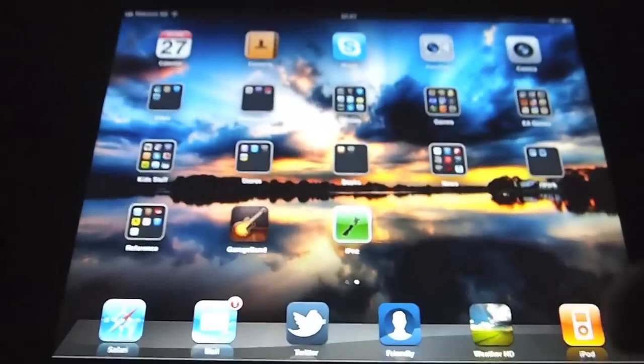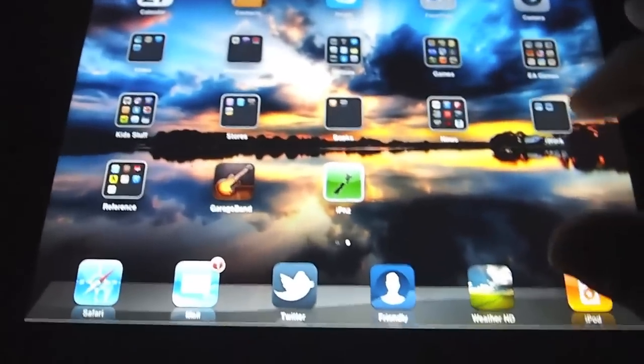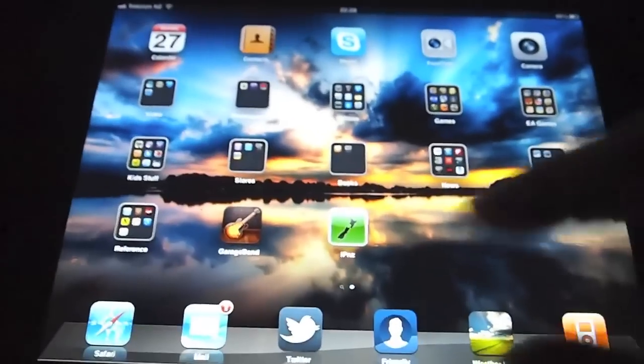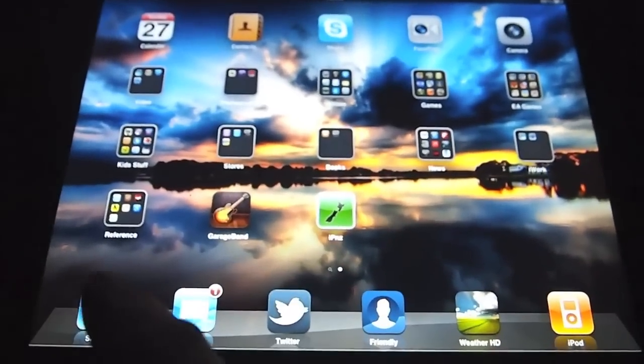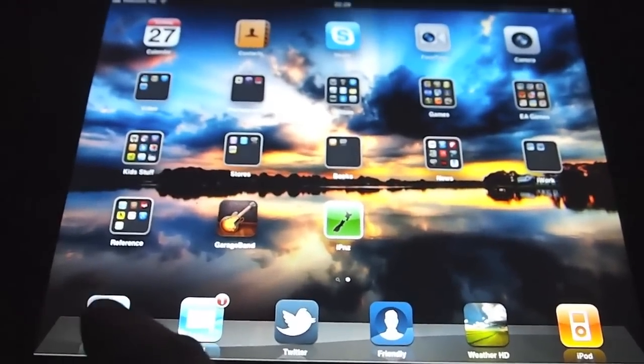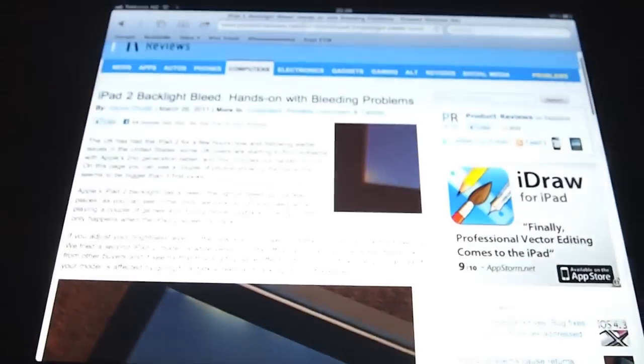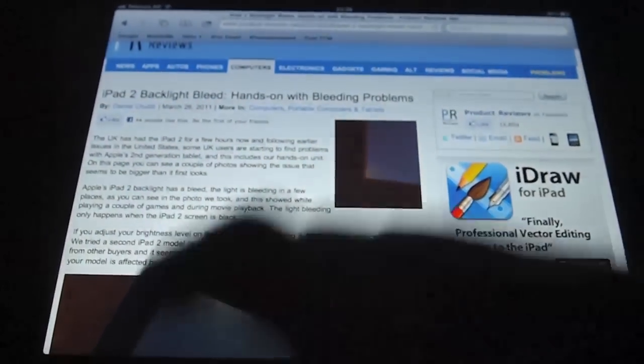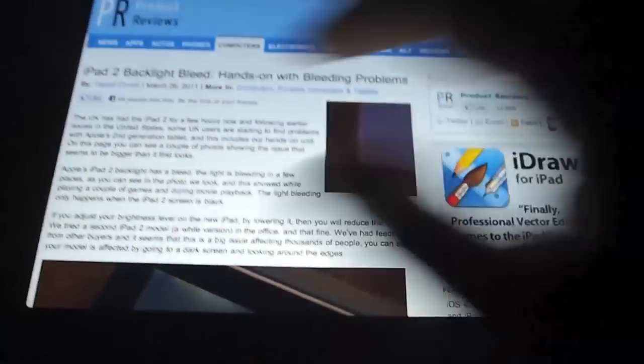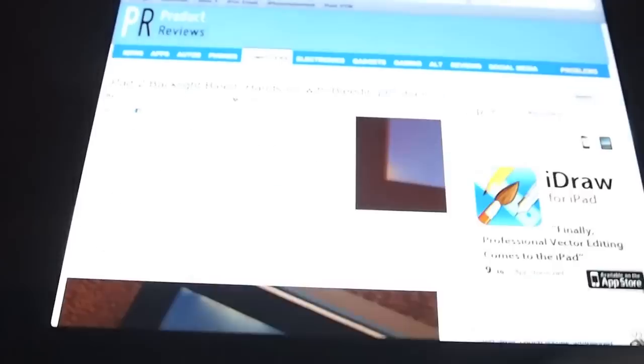So as you can see this is the normal screen and you can't really see it at all. And when you're surfing the web and things like that it's absolutely fine. You can't see it whatsoever.